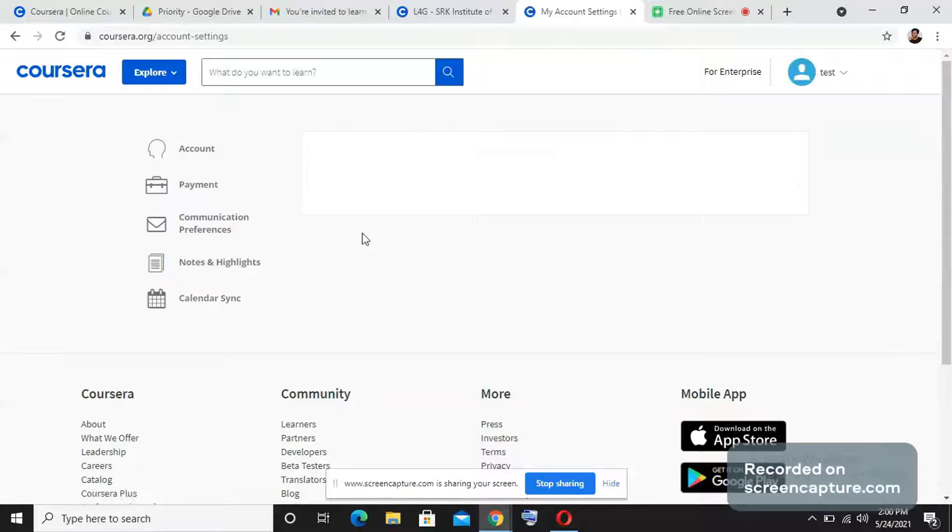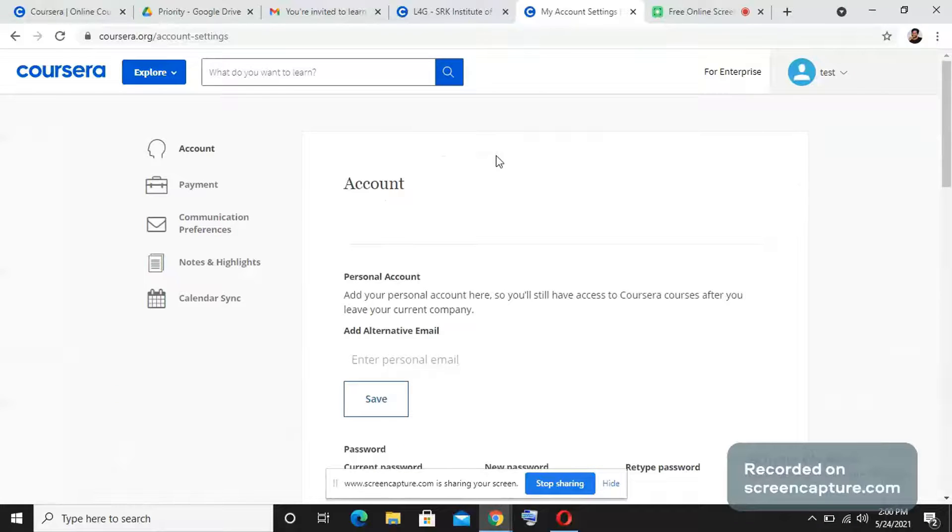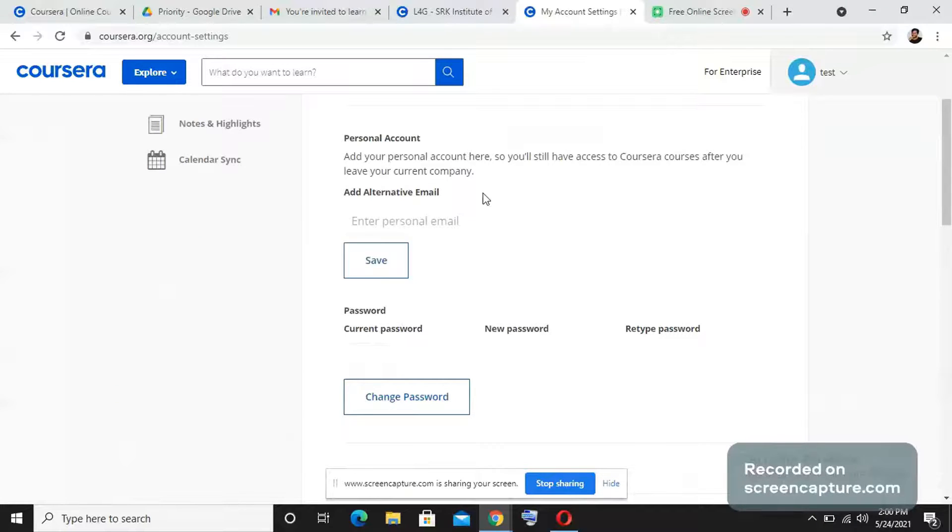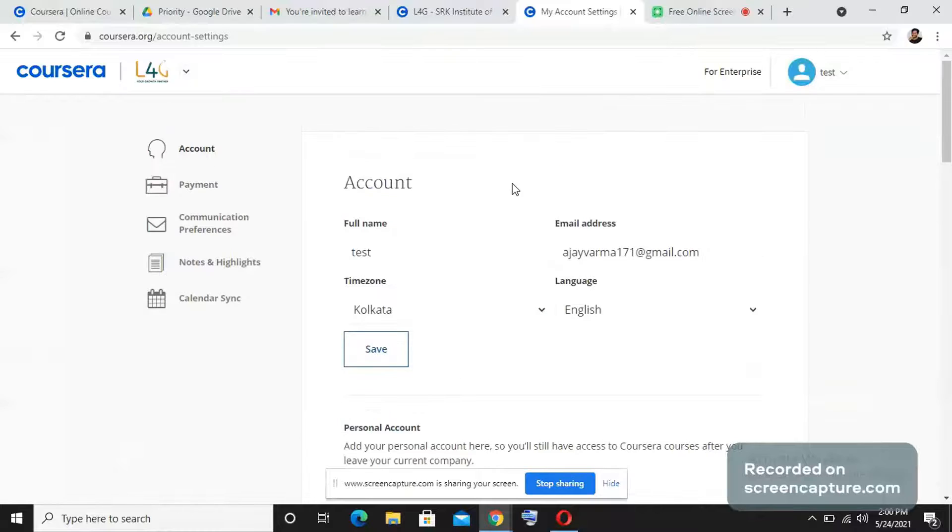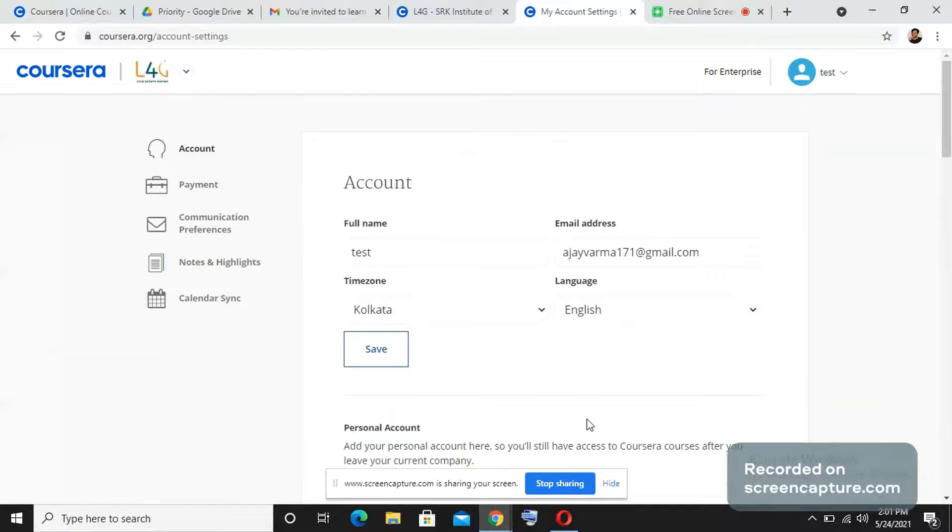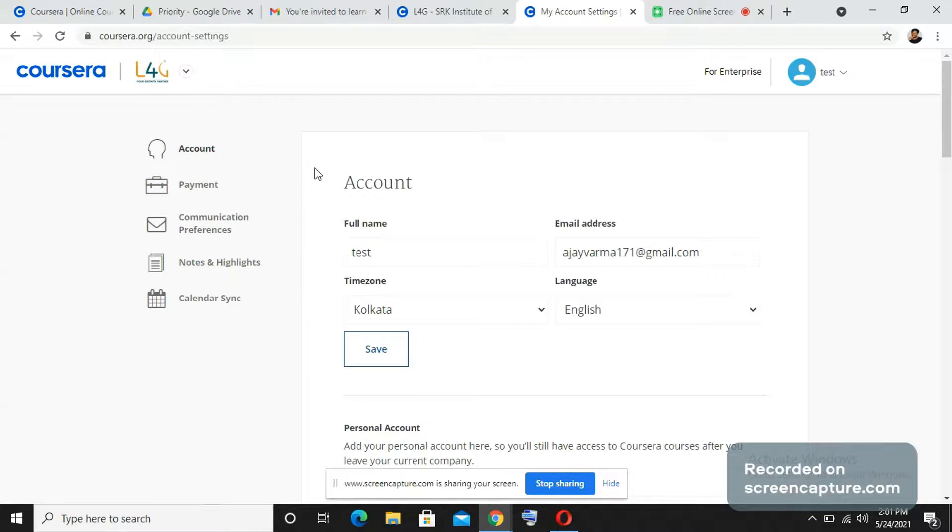Also one more thing we want you to do is you need to verify your account after enrolling onto Coursera, because in case you forgot your password and if you want to access Coursera, you will need to give the password whichever you given earlier.